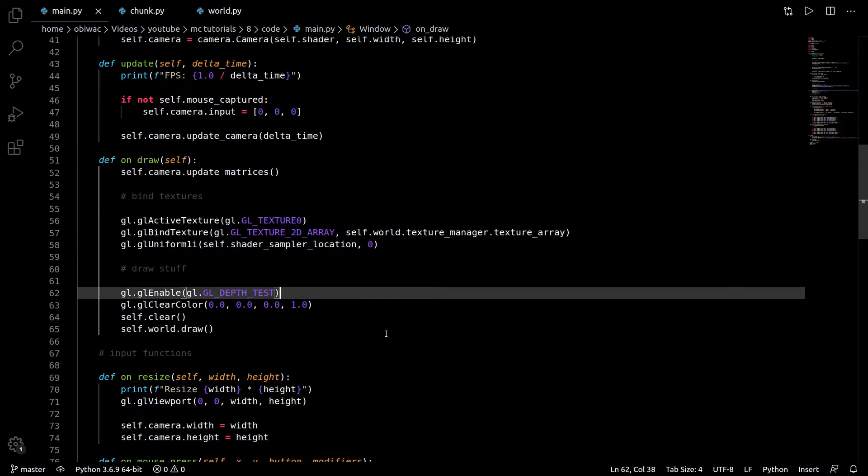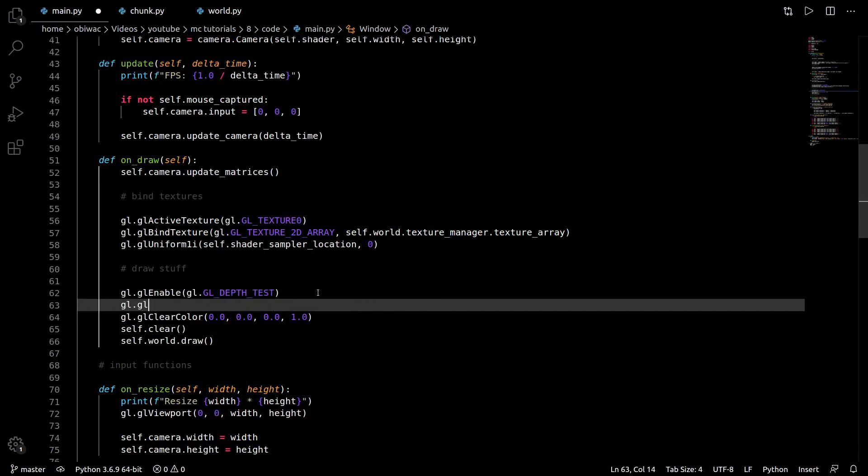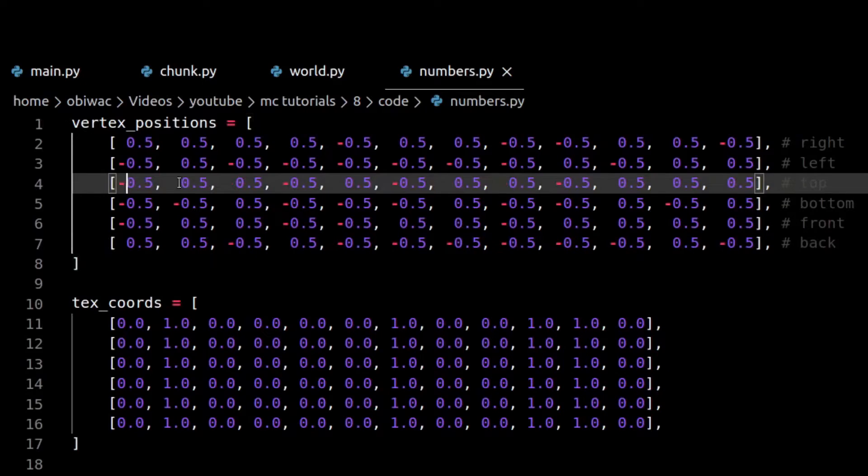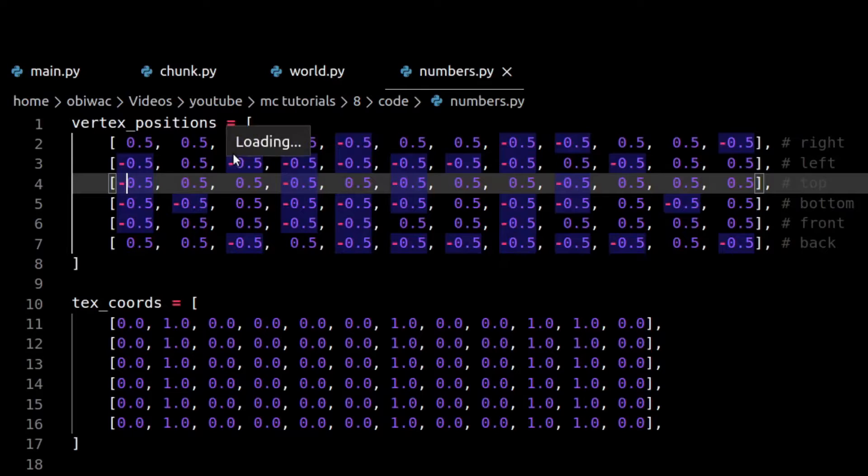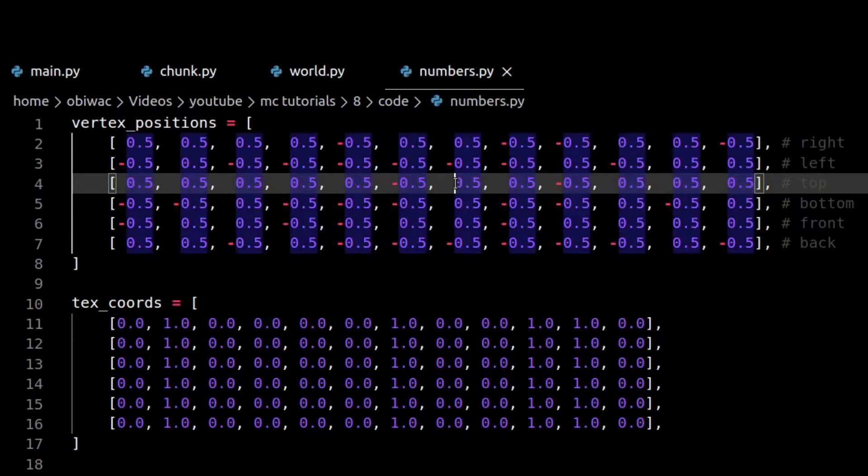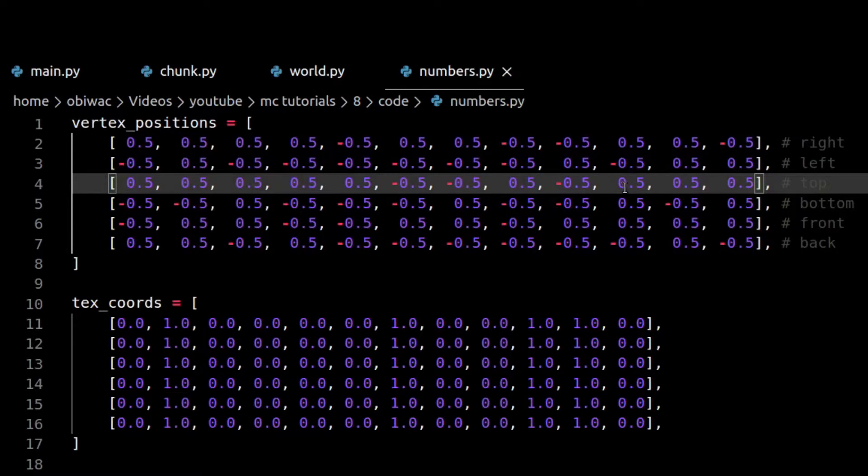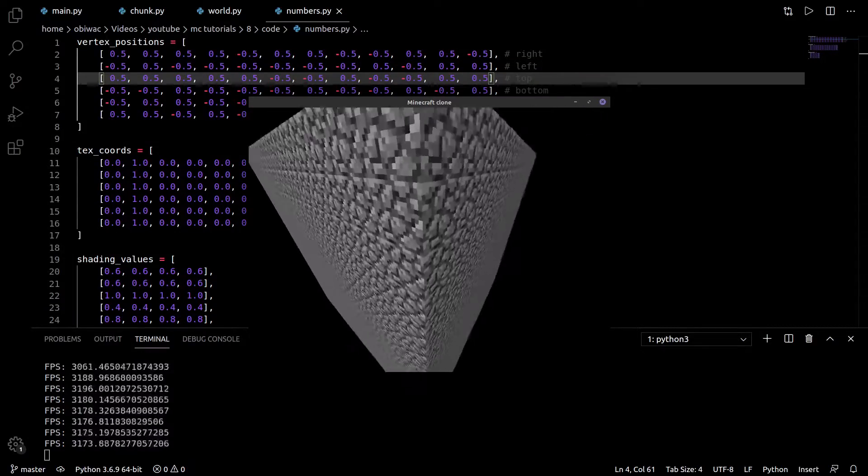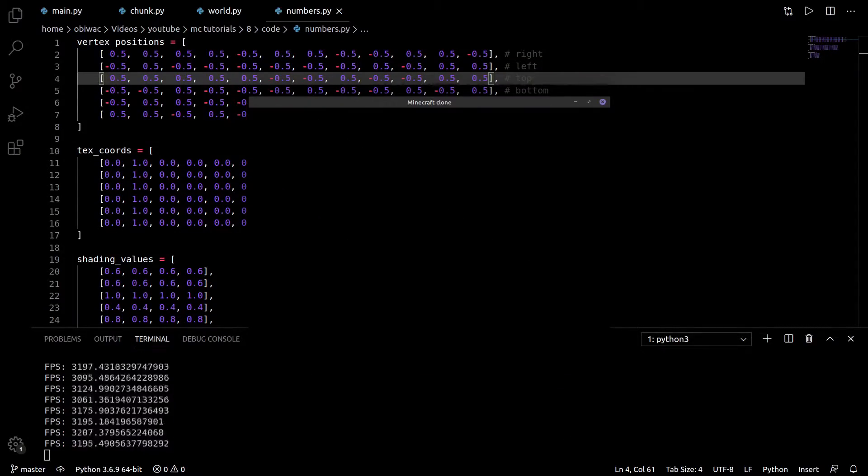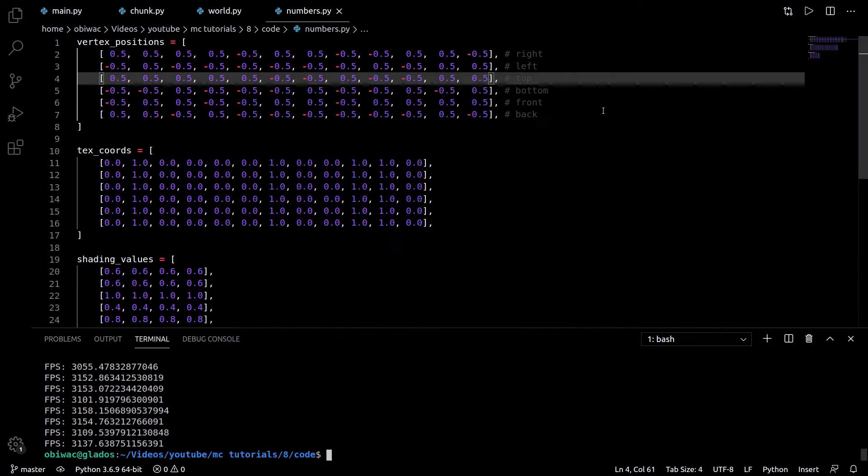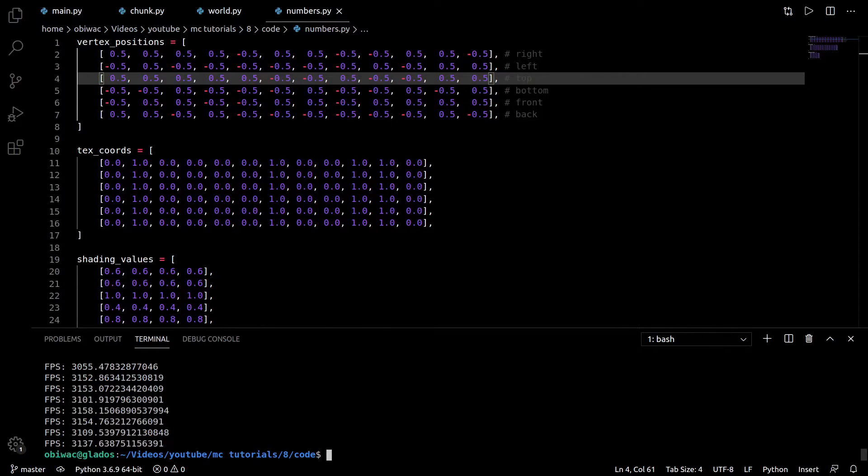One last thing we can do to speed things up a tad is to enable backface culling. To do this, we simply need to tell OpenGL to enable it, and flip these components around in numbers.py, since backface culling relies on the clockwise-ness of our vertices, to determine which face is front, and which one is back. You can now see that the faces on the inside of our chunk are invisible. This more than doubles my framerate in the best case scenario, but usually the difference will be fairly small.